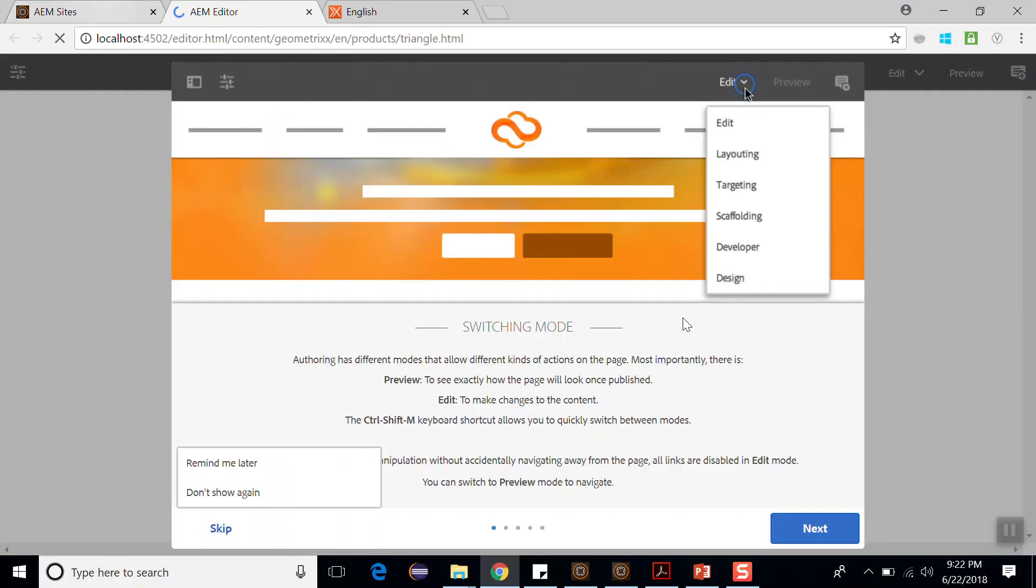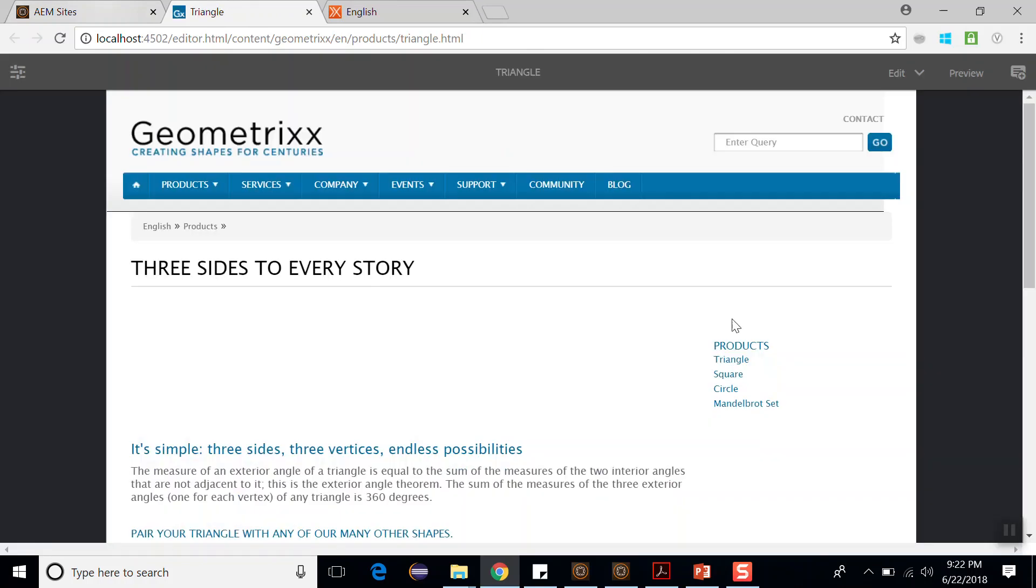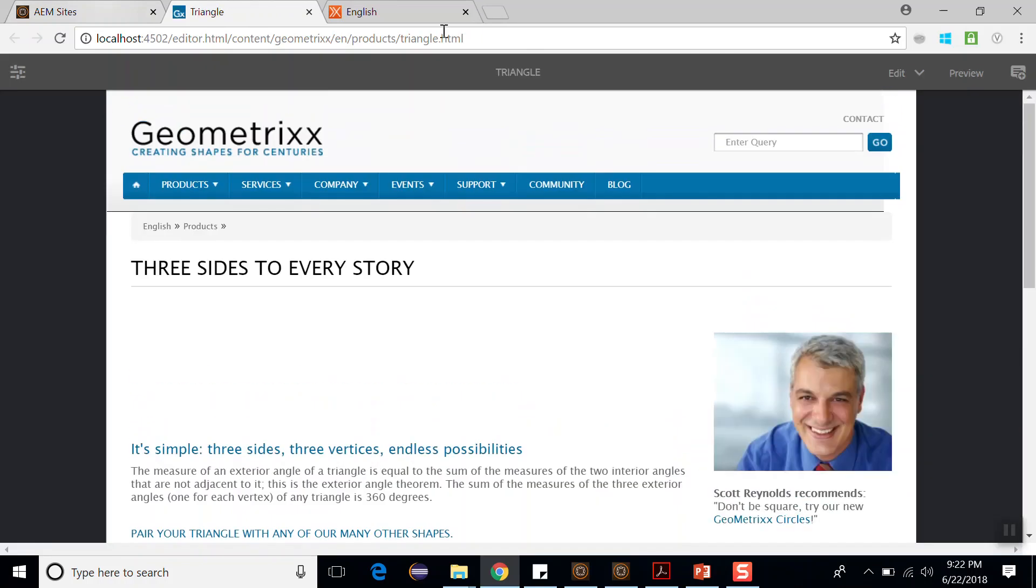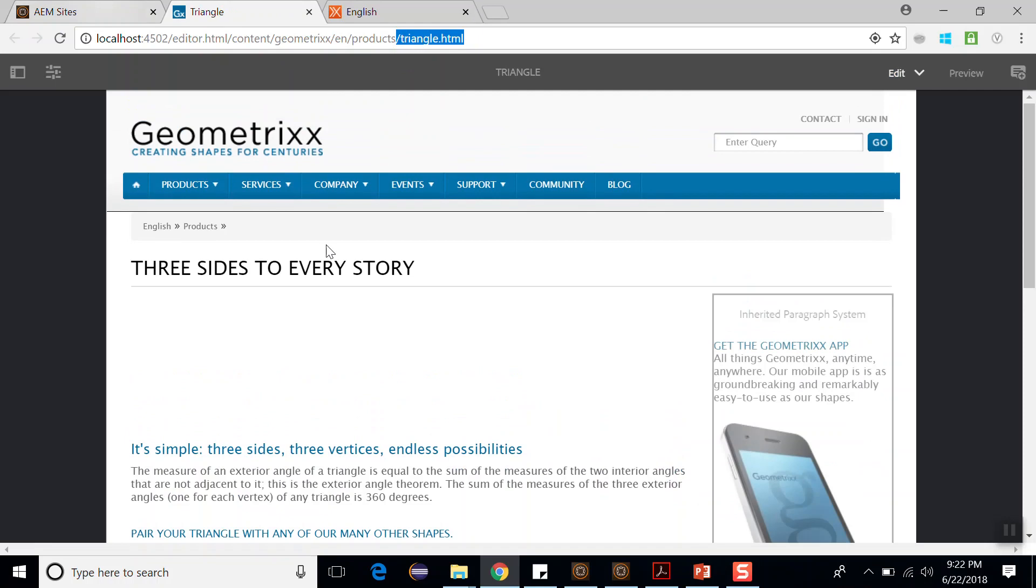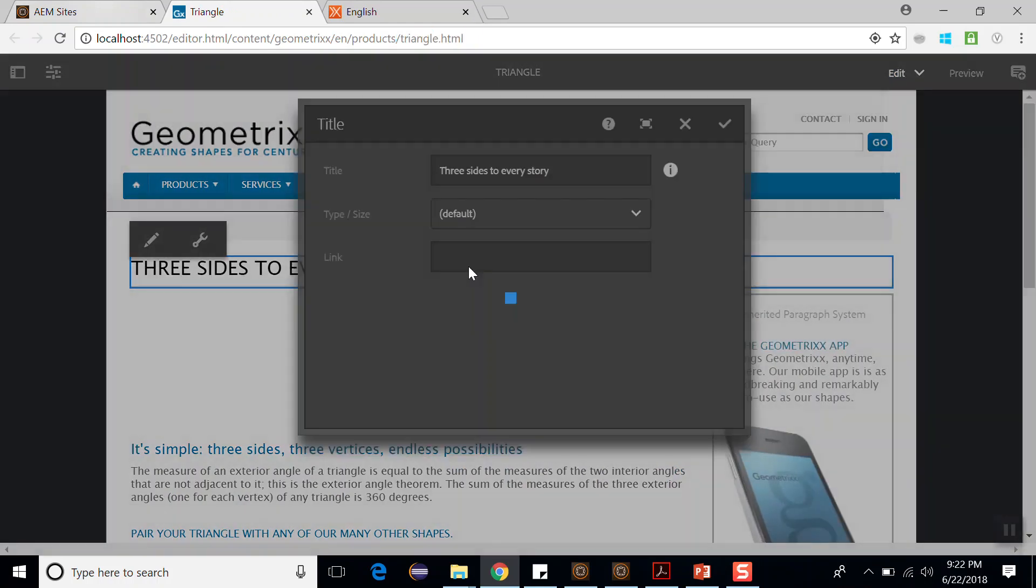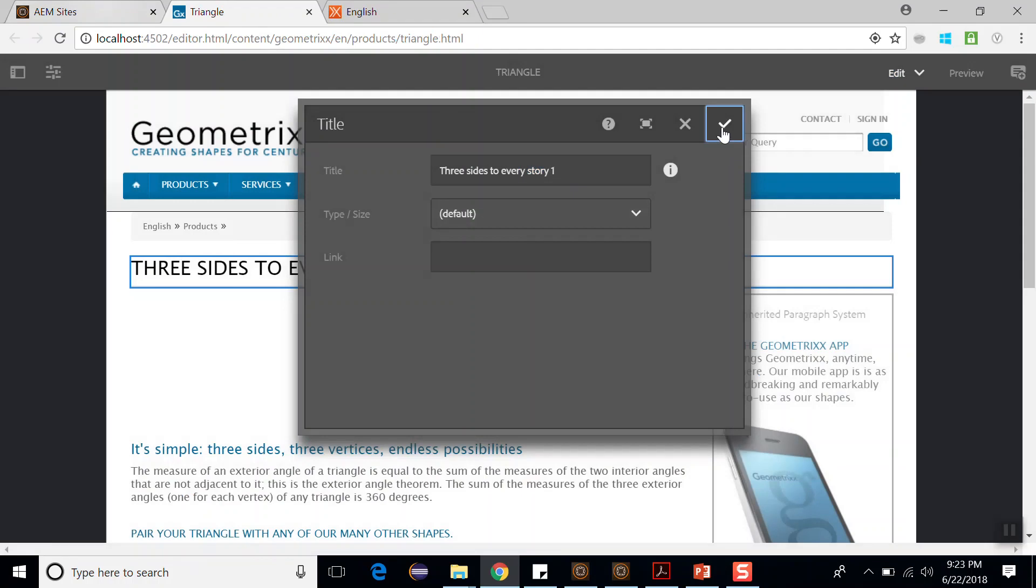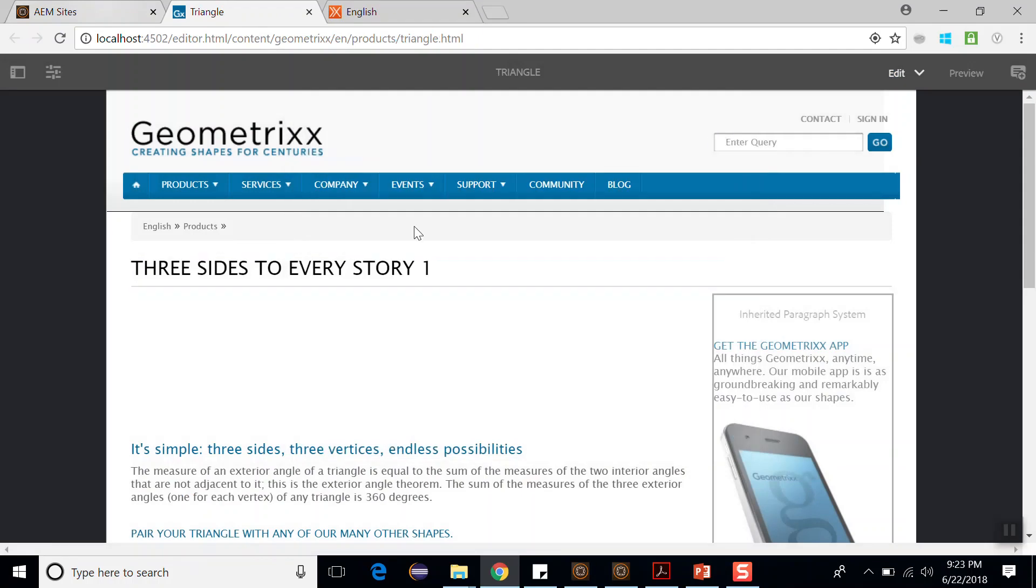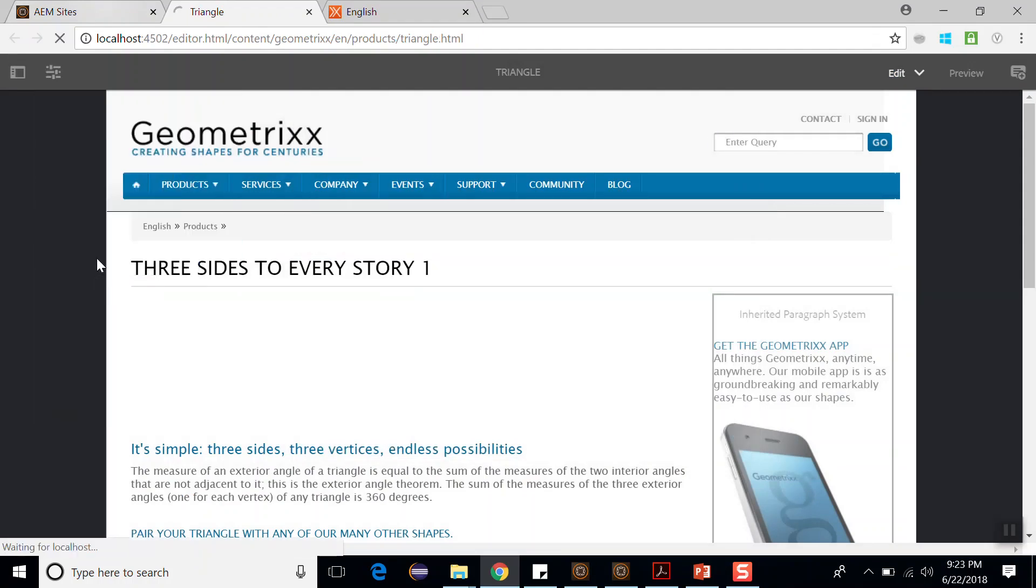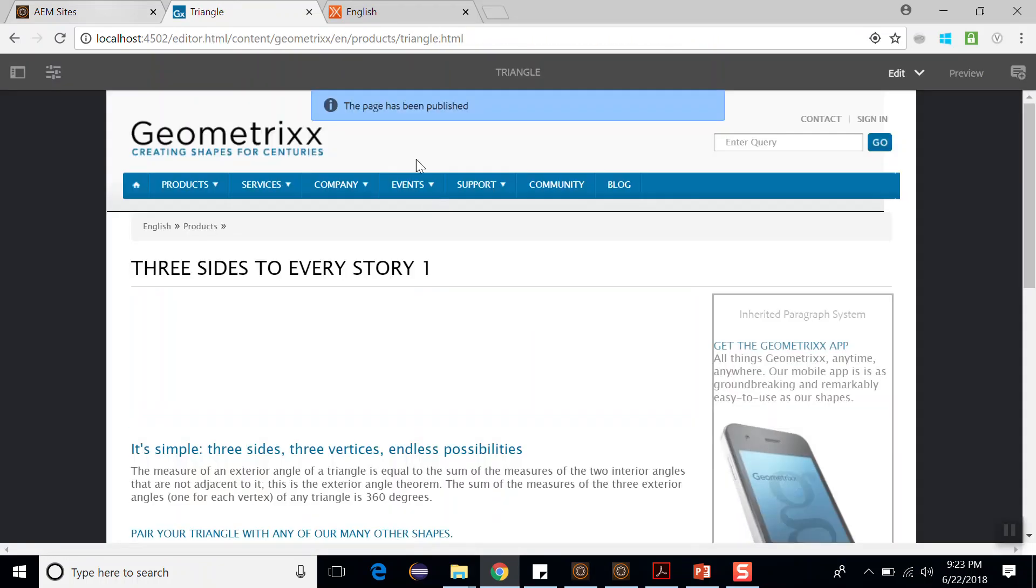Let me edit this page. So this is my Geometrixx triangle page in the Geometrixx demo site. Here let me edit this text. Suppose I am texting it as story1. Confirm. It has been edited. Now publish this page. So this page has been published.